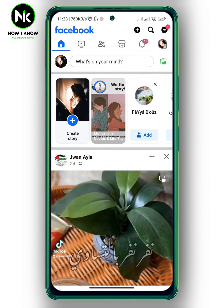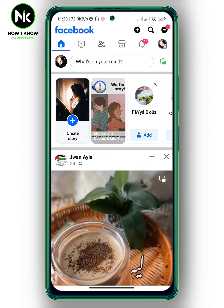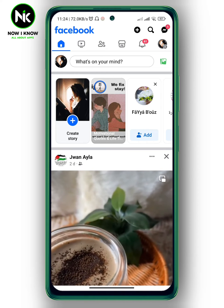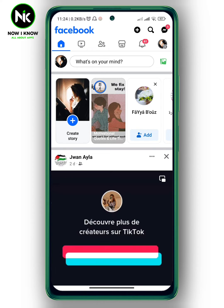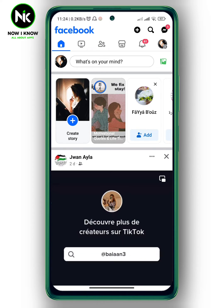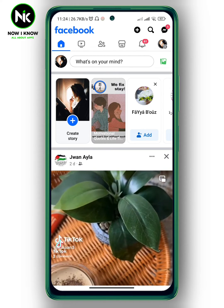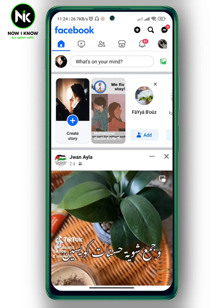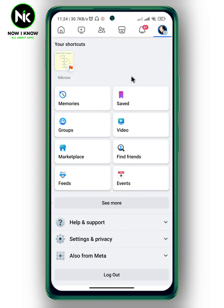After getting the app, if you want to see which email address is associated with your Facebook account, the first thing we're gonna do is to tap on your profile picture at the top right corner. After that, scroll all the way down and choose Settings and Privacy.